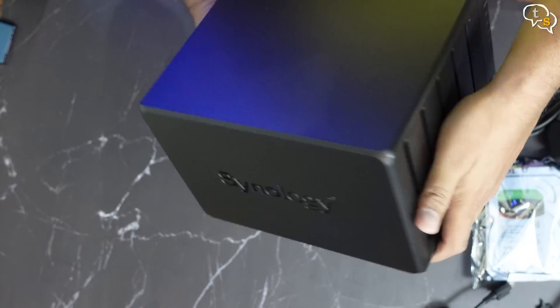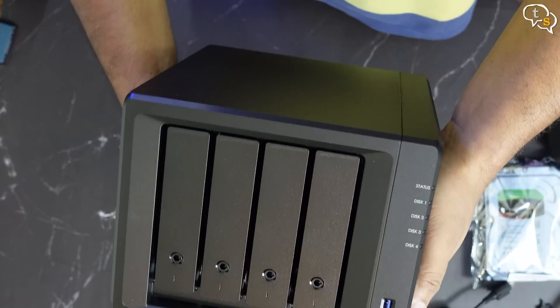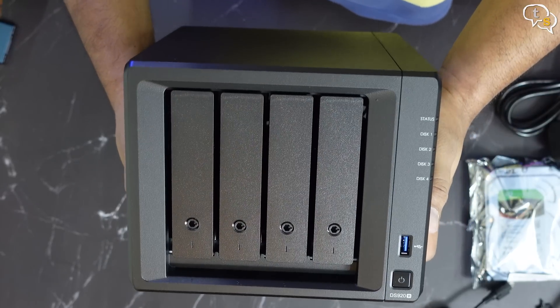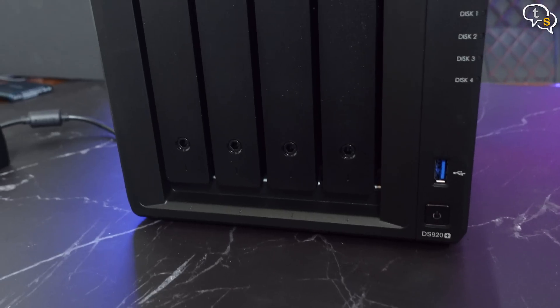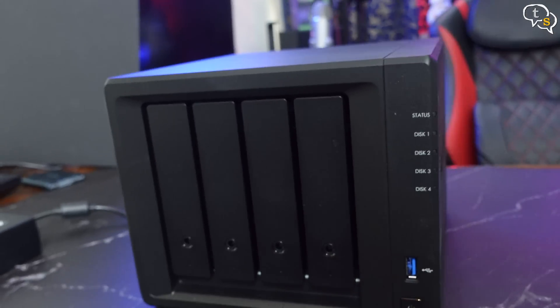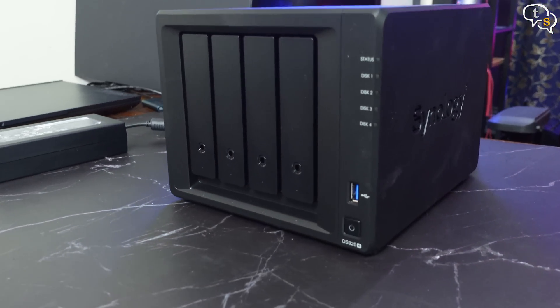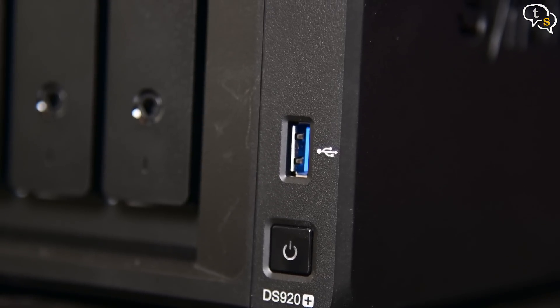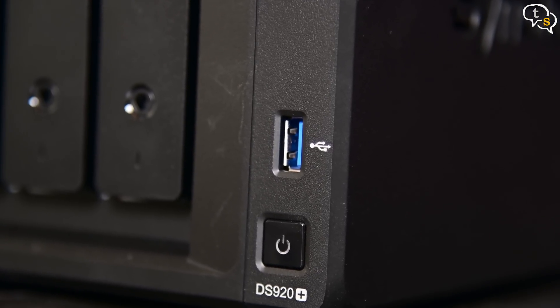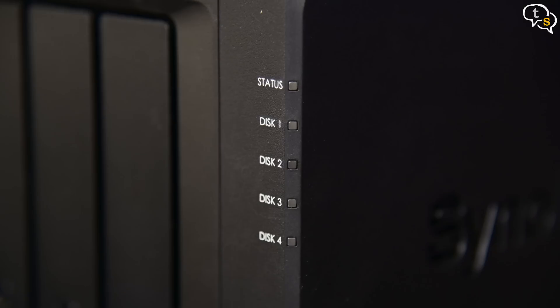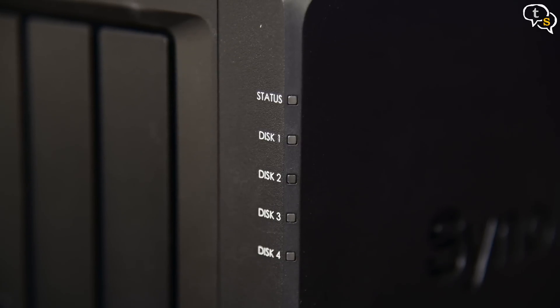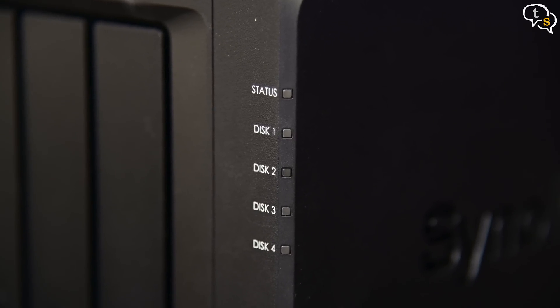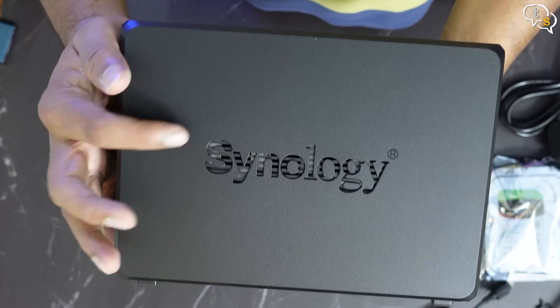Here we are, these are the 4 drive bays which take up most of the front. These are hotswappable, but it's best to take the drives offline before changing or adding them so as to not lose data. A USB 3.0 port can be found in front. Under that, we have a backlit power button. And 5 LED indicators for the system status and drive activity.